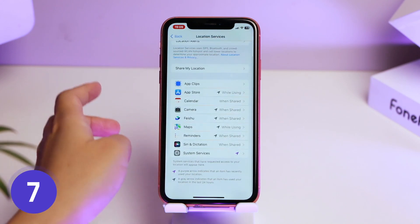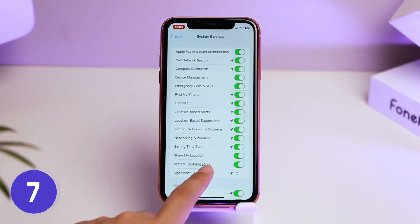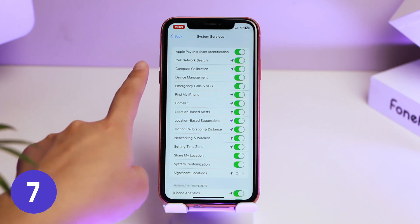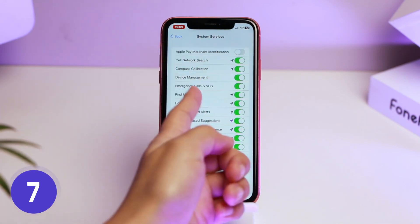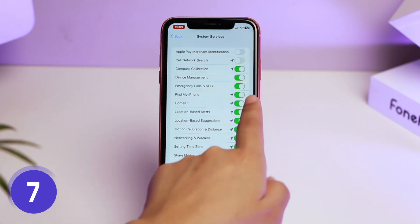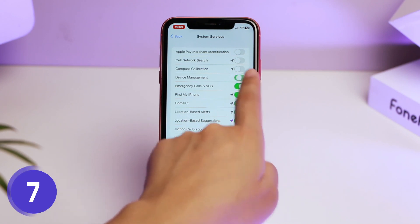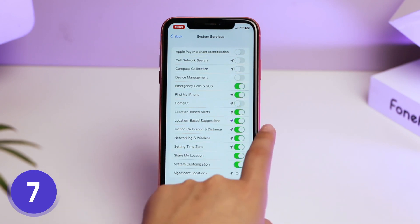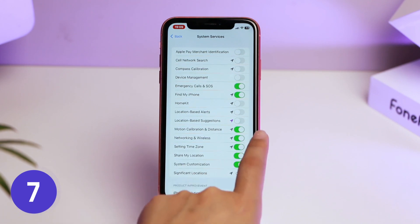Then tap the System Services option. There are a lot of options you can choose to turn off, like Apple Pay Merchant Identification, Significant Locations, HomeKit, Location-Based Alerts, and Location-Based Suggestions.